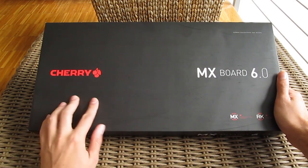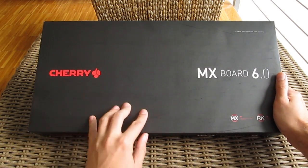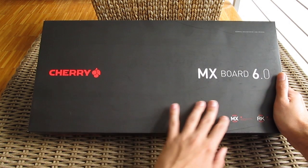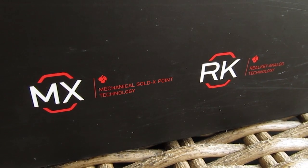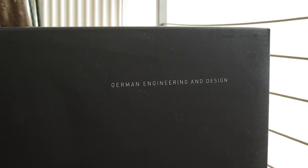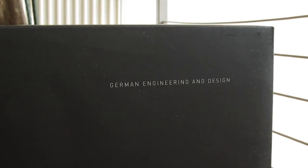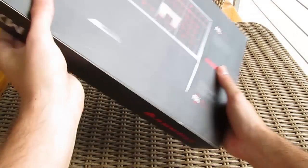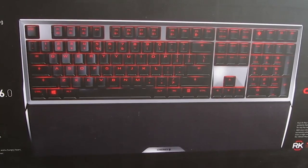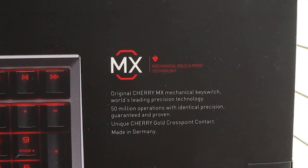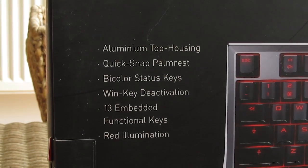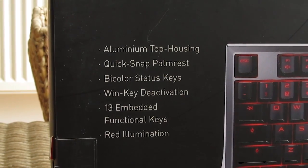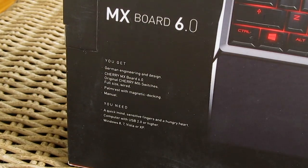The front of the product box is as simple as it can be, just a model name and some key features pointed out. German marketing at its best and the way I like it, just being straightforward. Going to the back you will see a picture of the keyboard itself, surrounded by an overview of the model's main features which I'll cover later on, as well as a list of system requirements and what you'll get in the box.